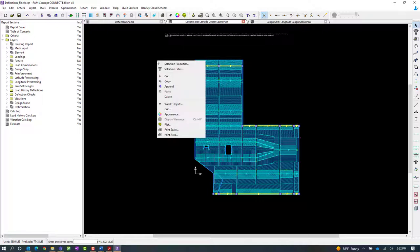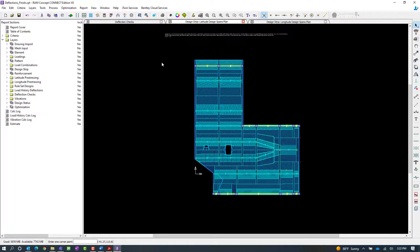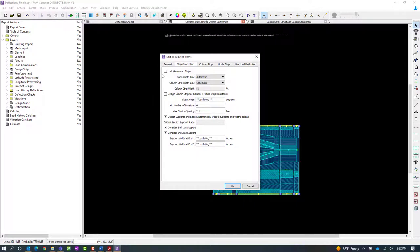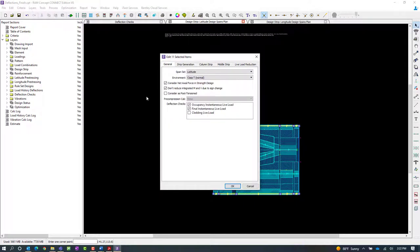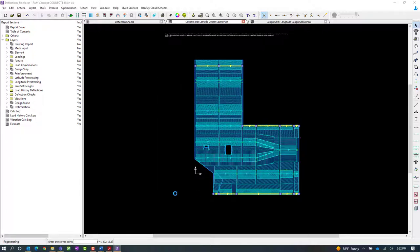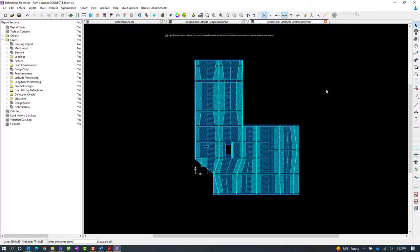I'm going to right-click and say selection properties, and this time I'm going to include the cladding live load. Let's go ahead and repeat that in the longitude direction.